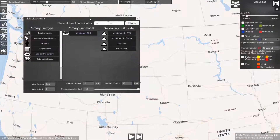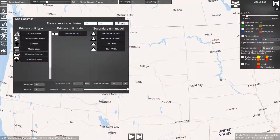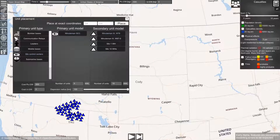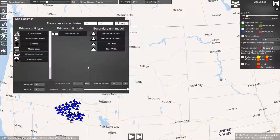If we now click somewhere on the map, the units will be distributed at the location of your cursor. But we don't want this — instead we want to select the locations from a KML file.